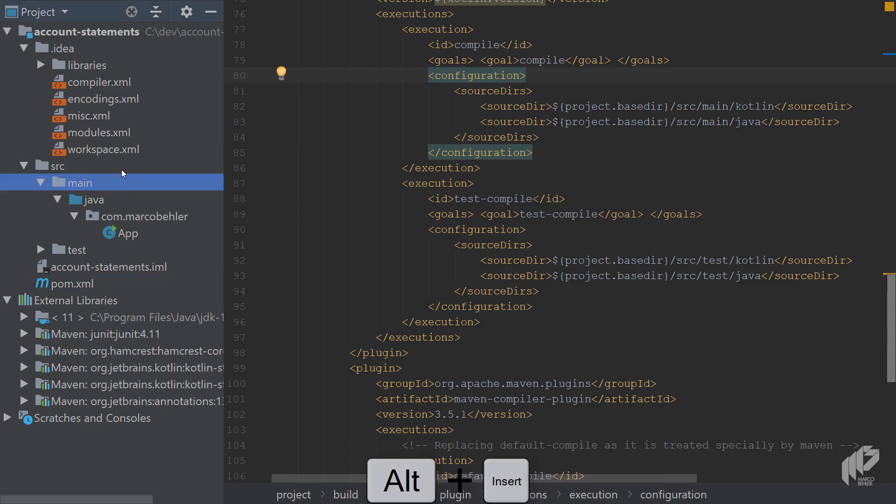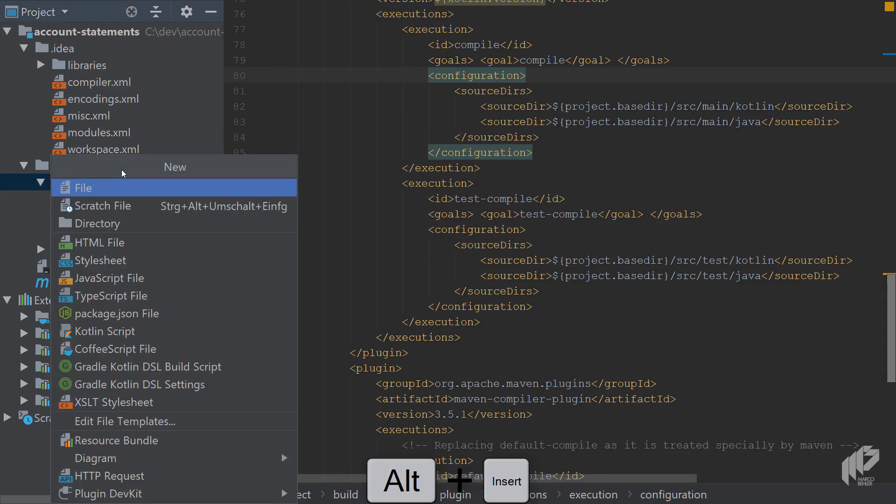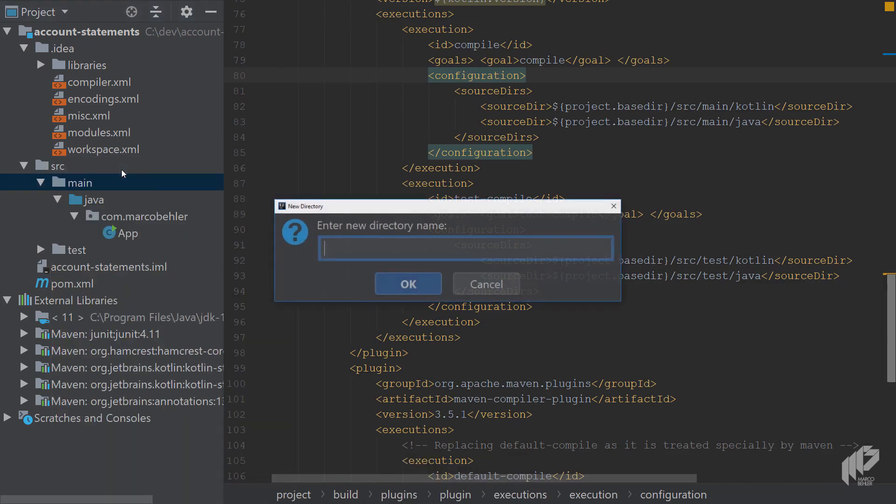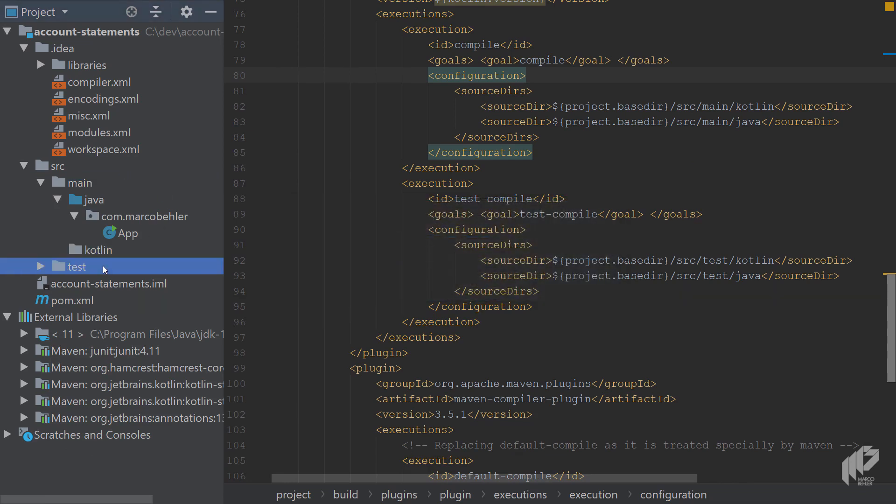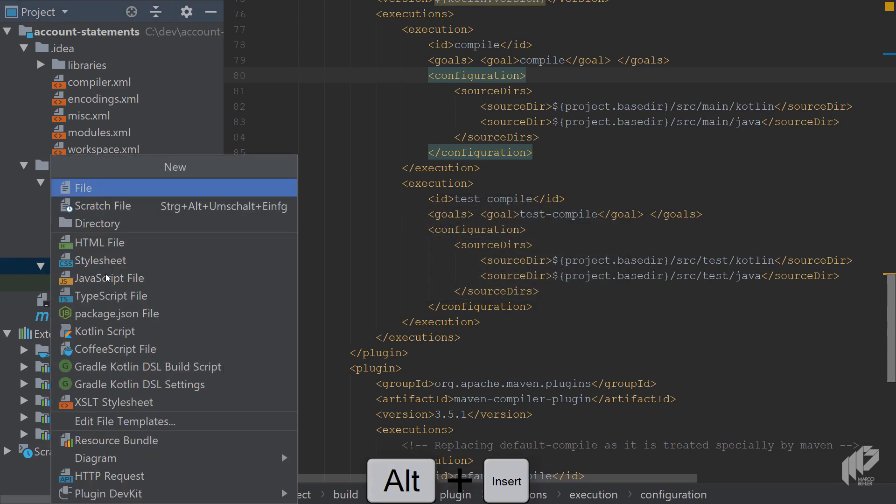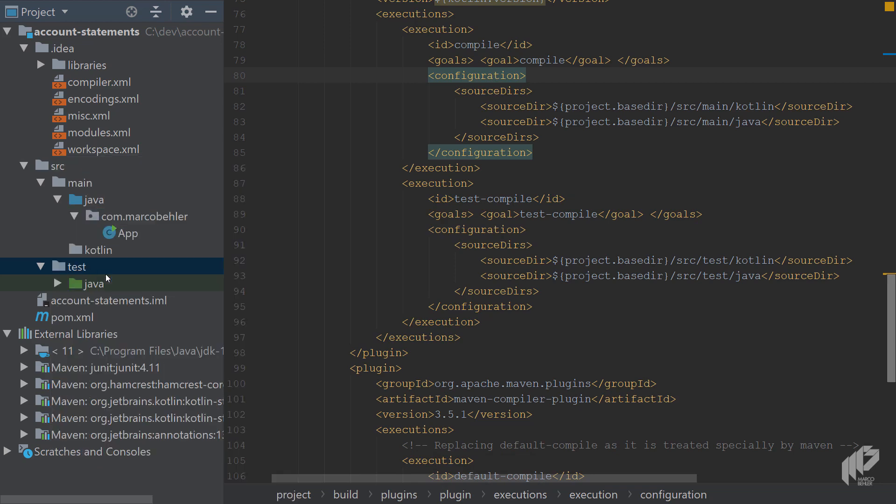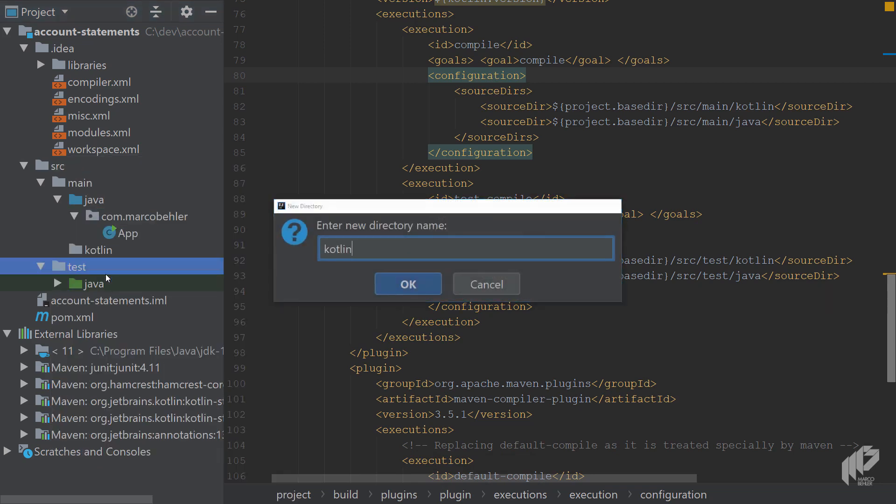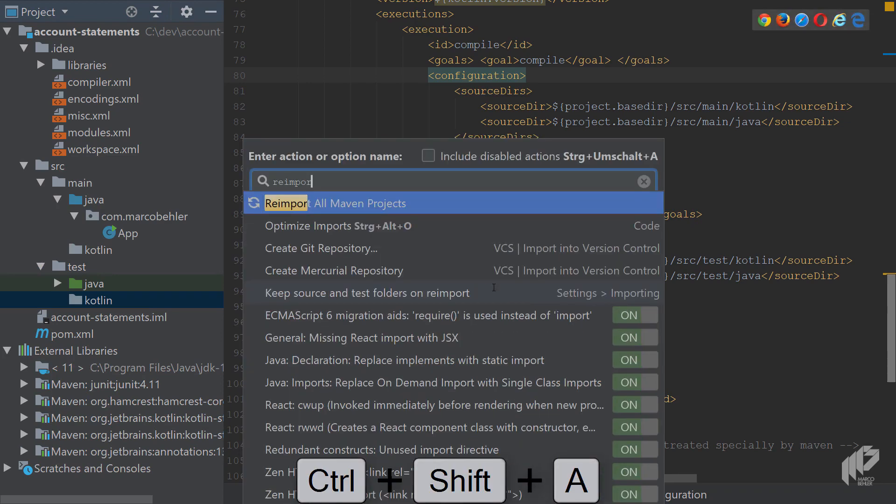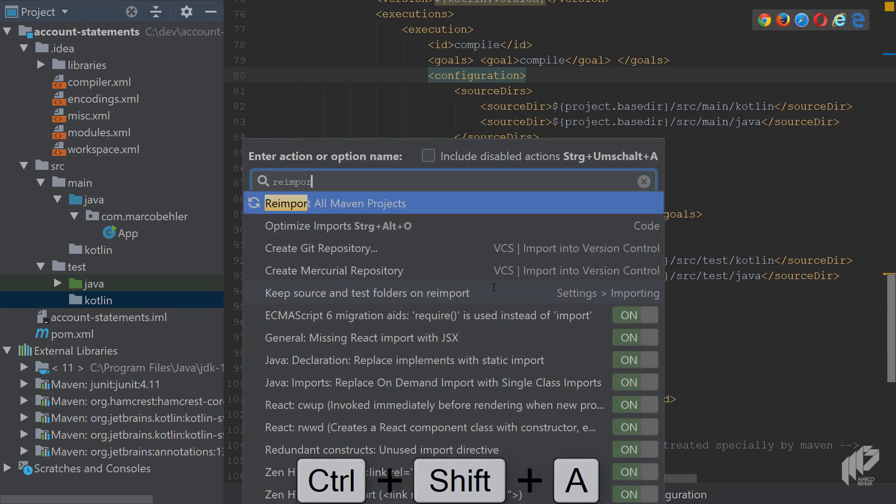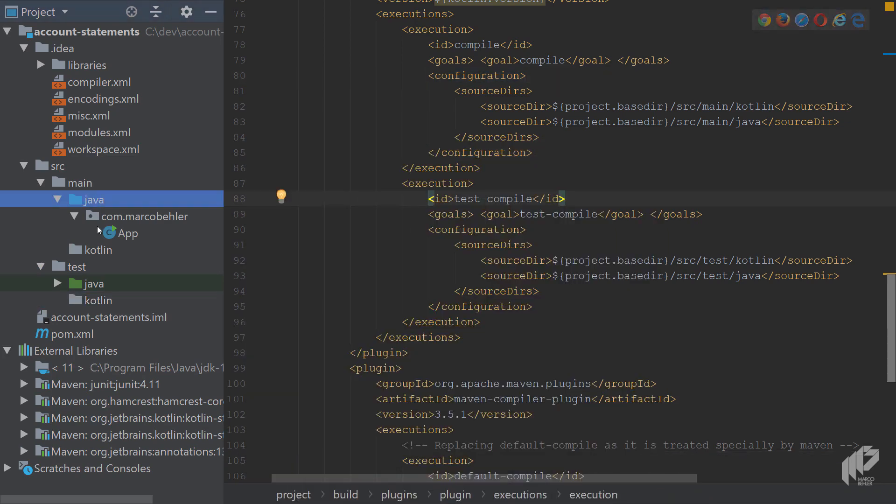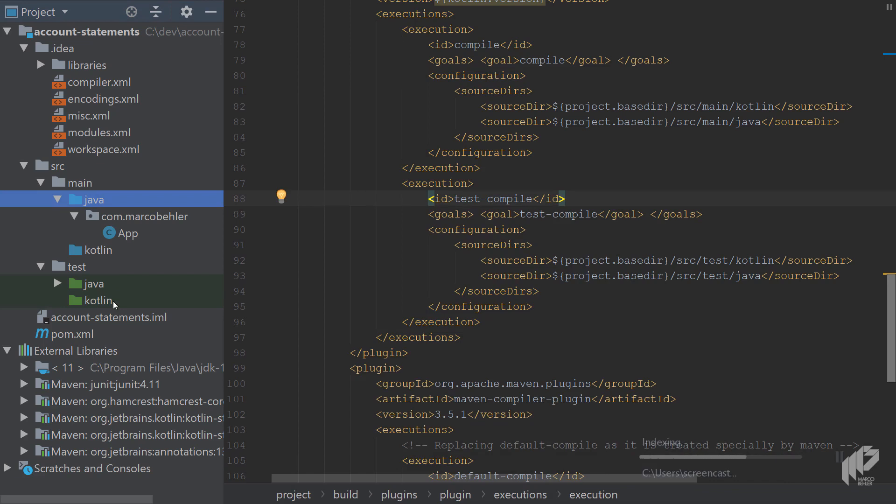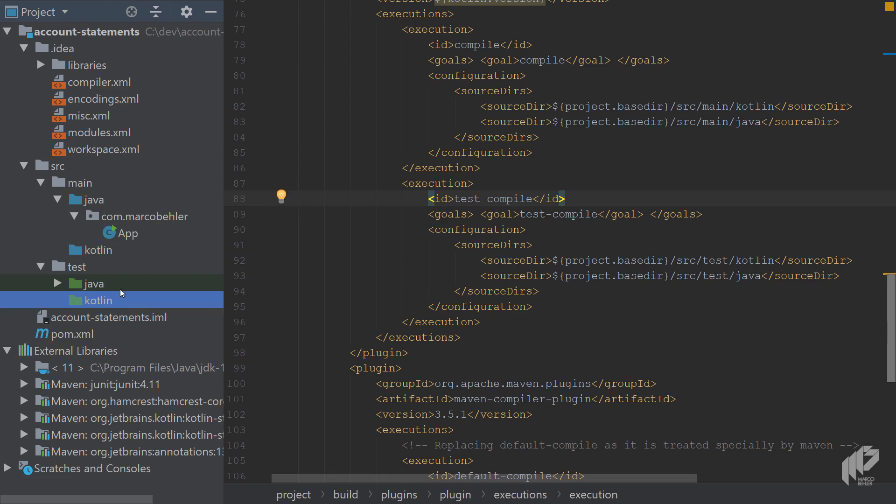And now it's actually also time for you to create these folders. So in the main folder, create source Kotlin, source main Kotlin, and the same for the test folder, like so. And as always, what you can do is, I think it's called reimport all Maven projects. Right. And then after a short while, you will see the Kotlin folder now is also blue. It's a proper source folder in IntelliJ. And there's also a green test folder.